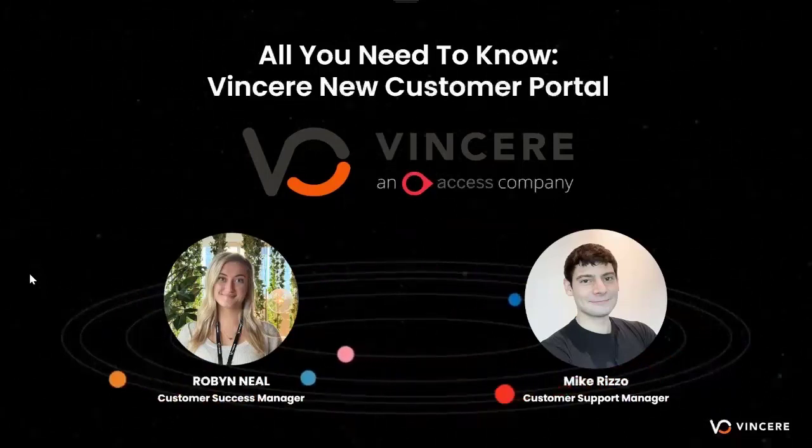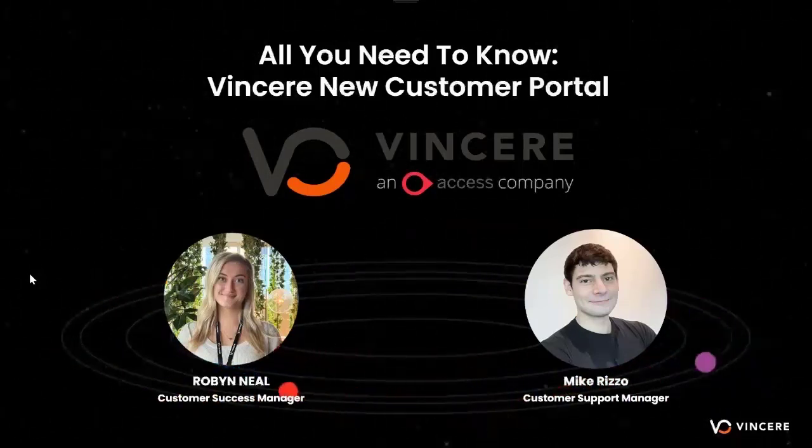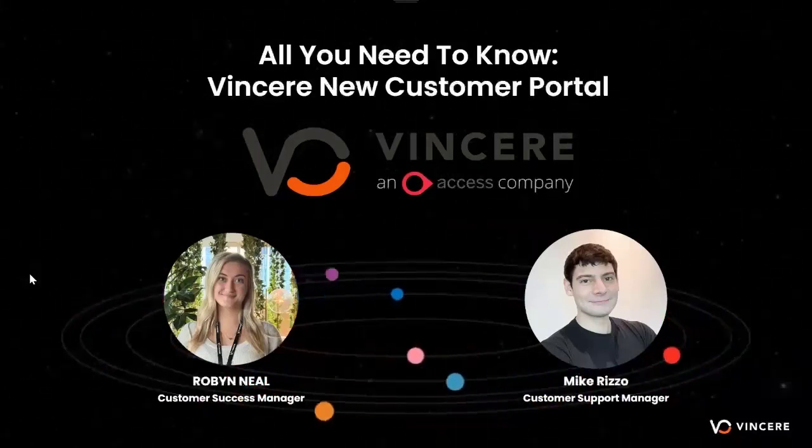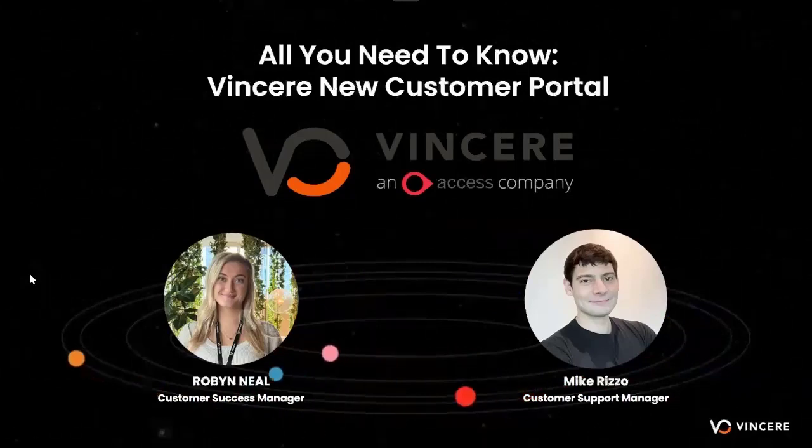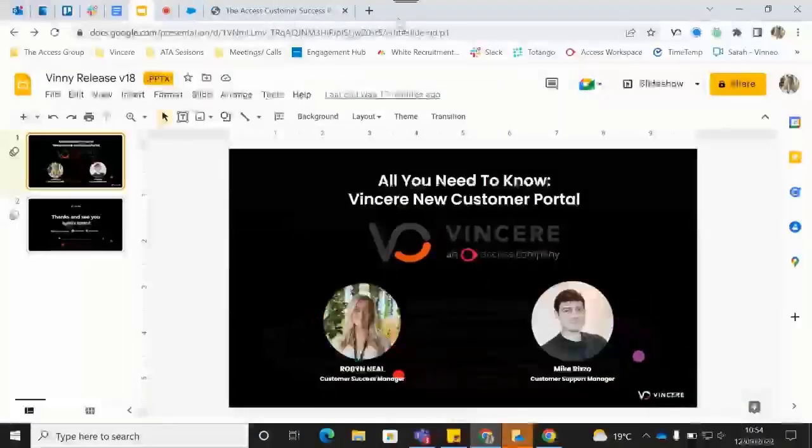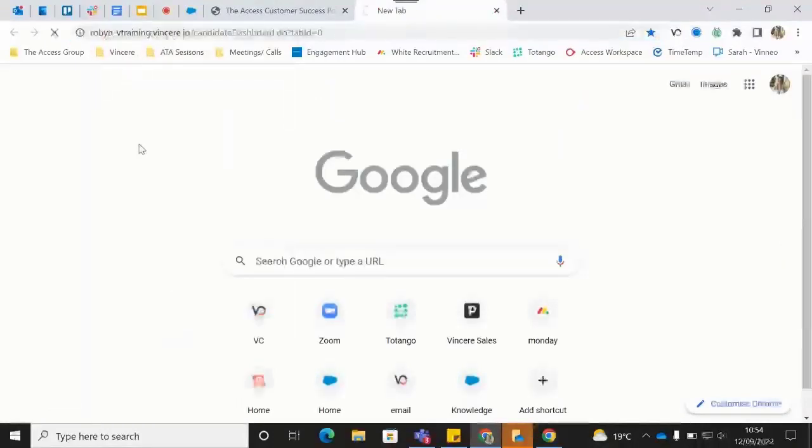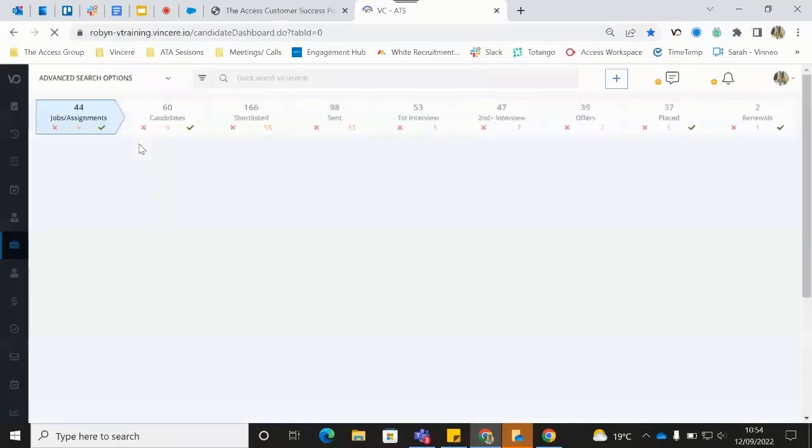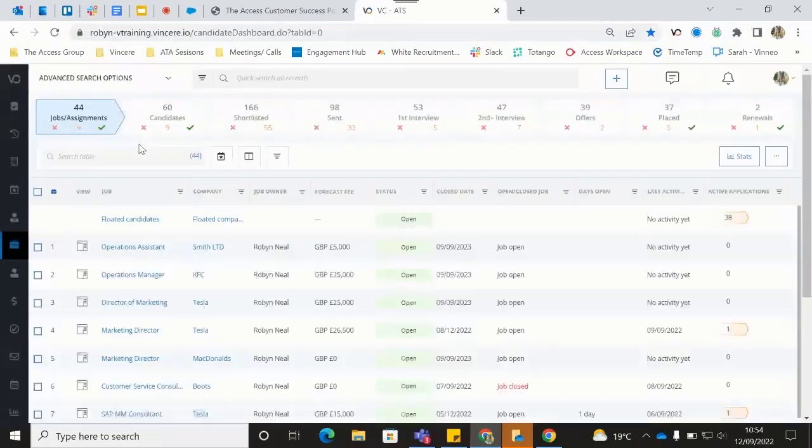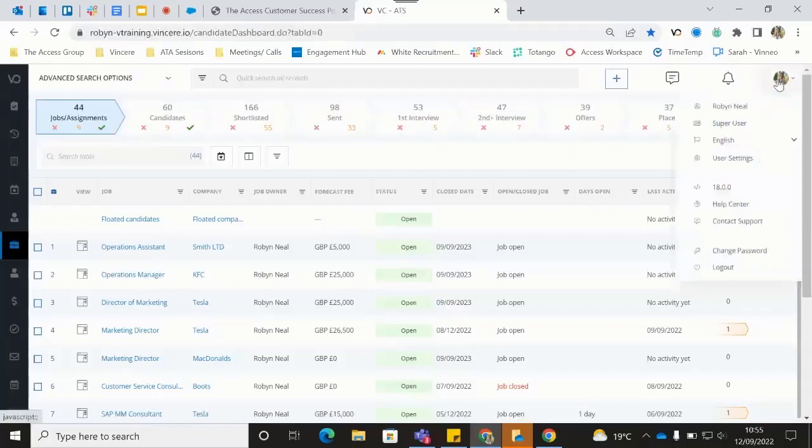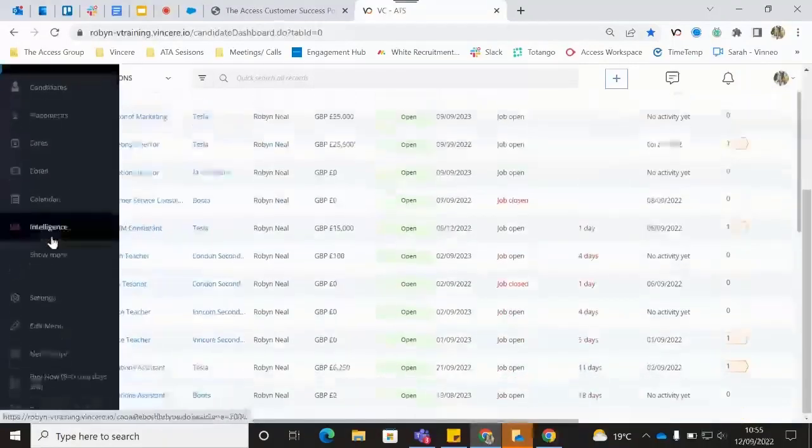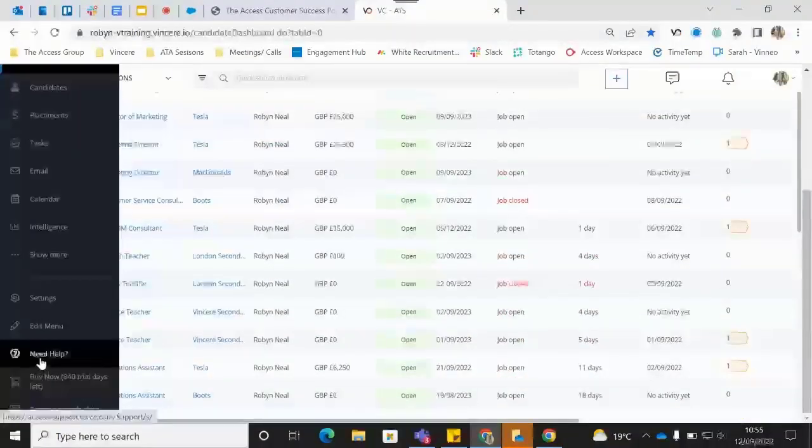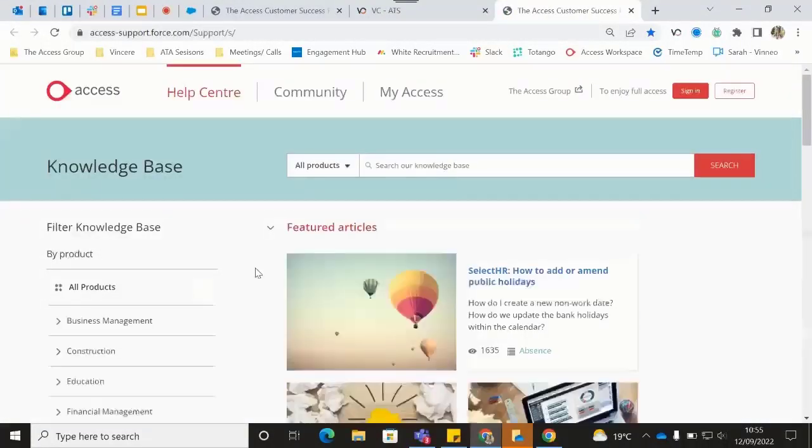We are going to be taking you through the customer portal today and all of the really great new benefits and functionalities that you guys are going to have access to. So let's jump on into this today. The first places in which you guys are going to be able to access your portal is going to be within Vincere itself. The first place you can access this portal is just by selecting up the top here and then jumping down to help center.